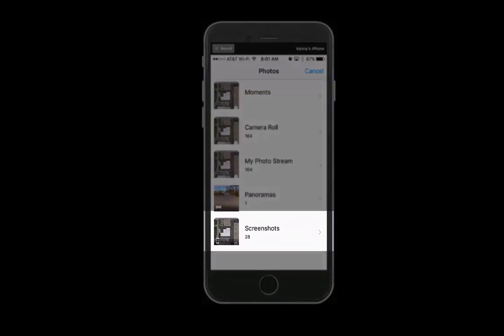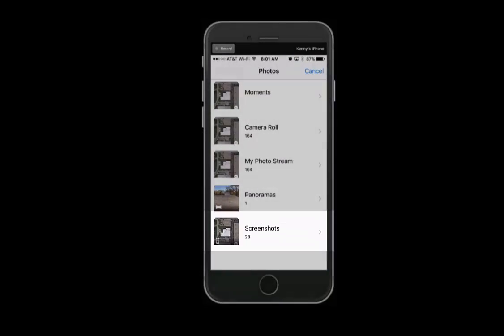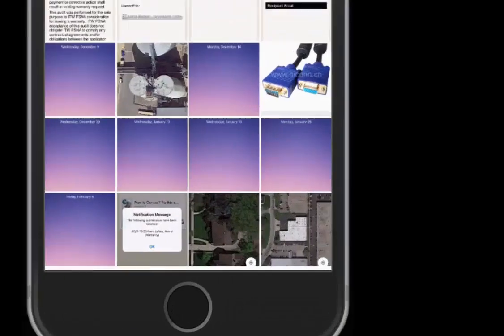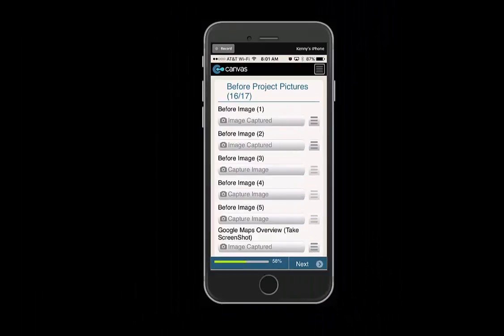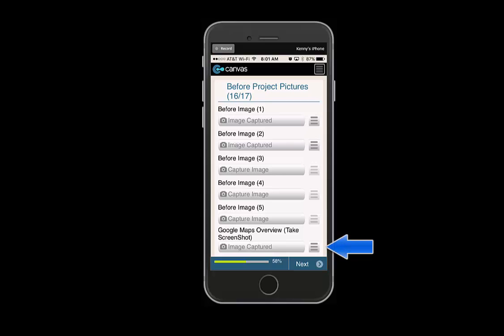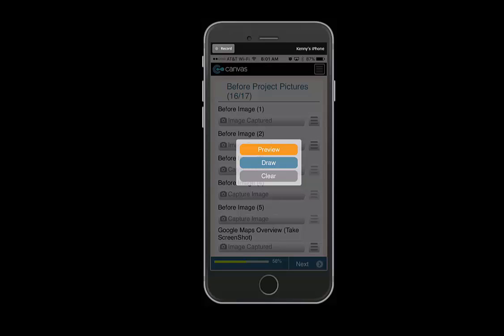You can then go to your screenshots, select the image, and the image is captured. You can then preview that by going to the menu right of image captured and selecting preview.